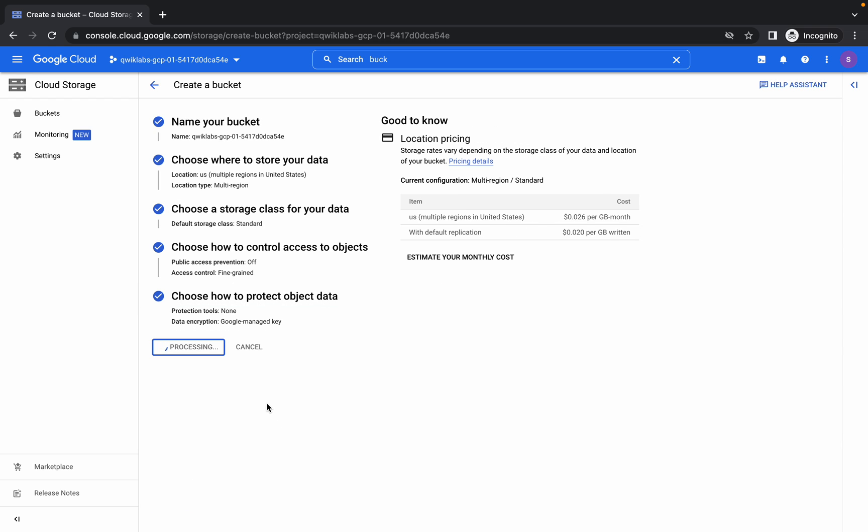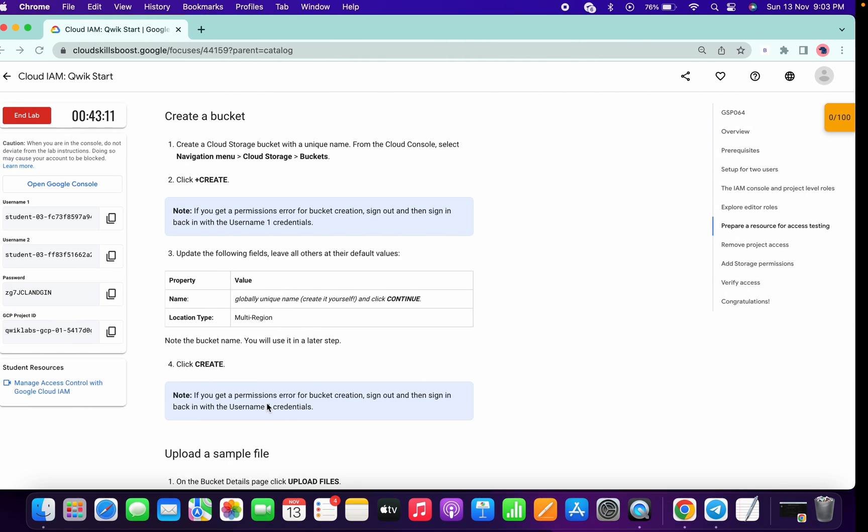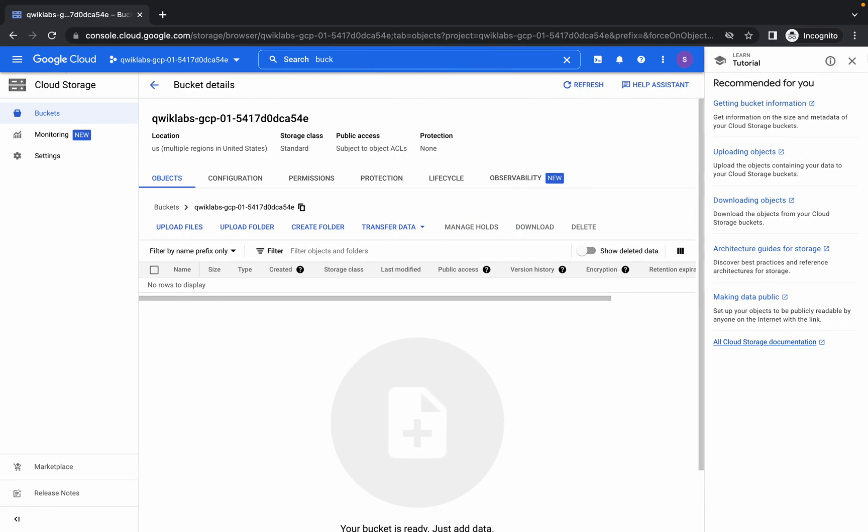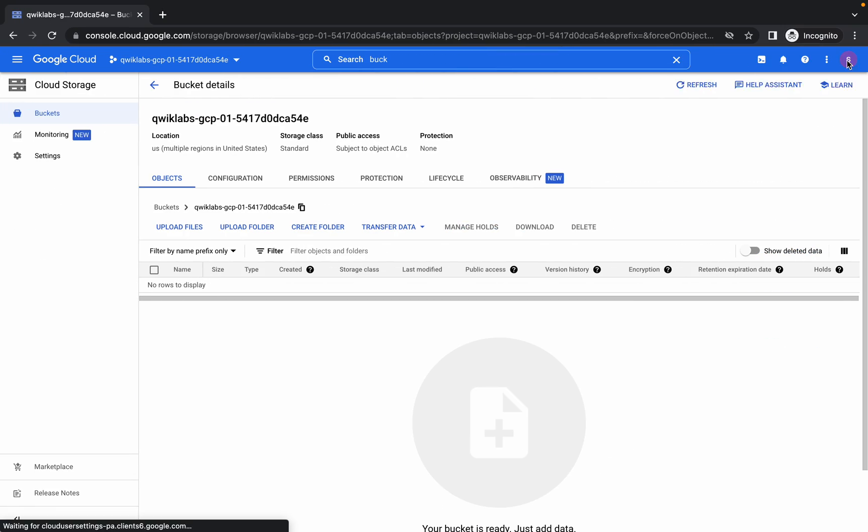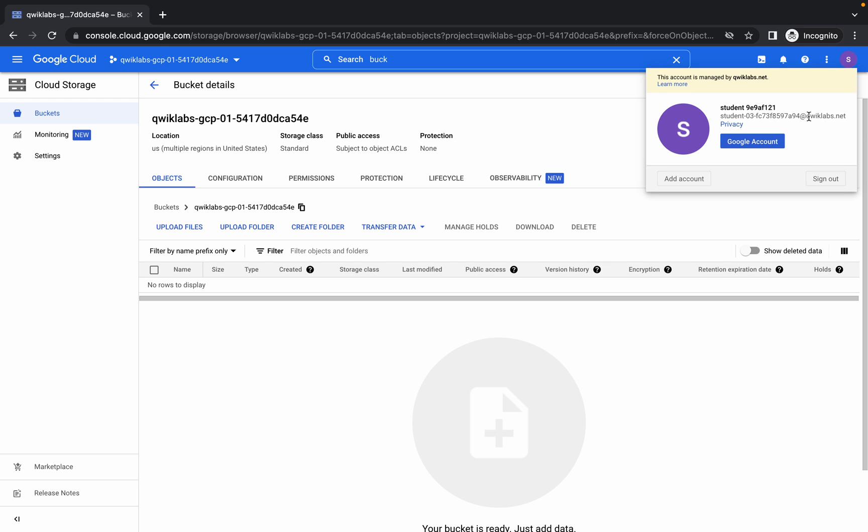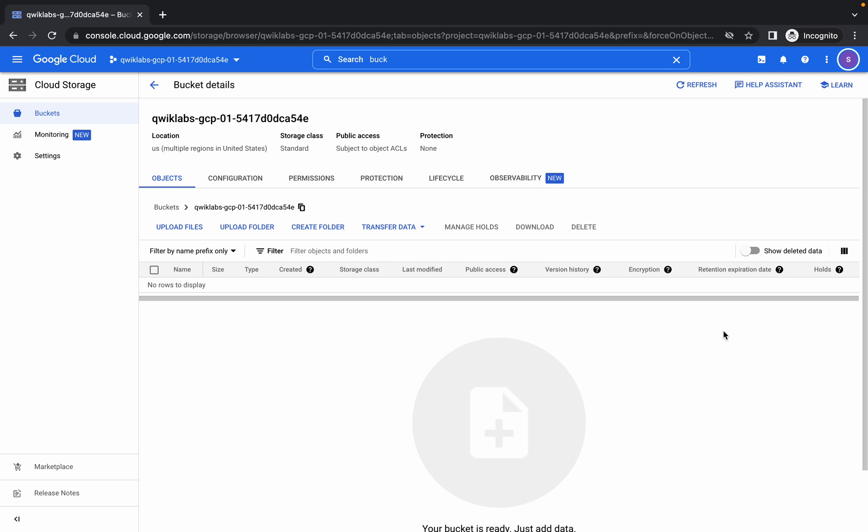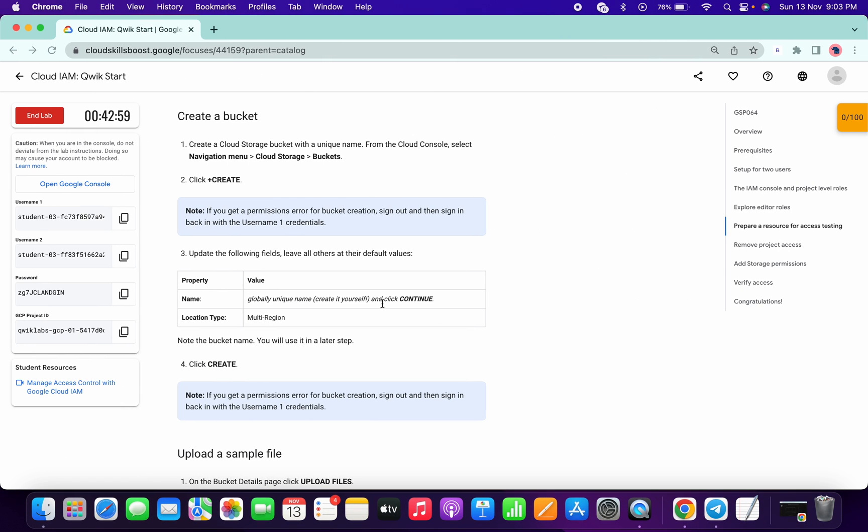You can confirm that we are in user one. Copy this thing and come over here. You can see that both things are the same. From here we can confirm that we are in user one.